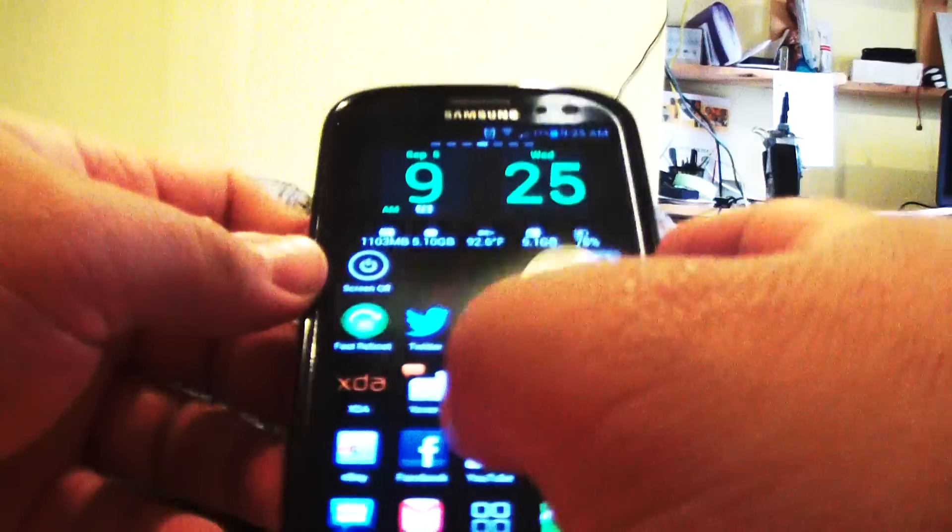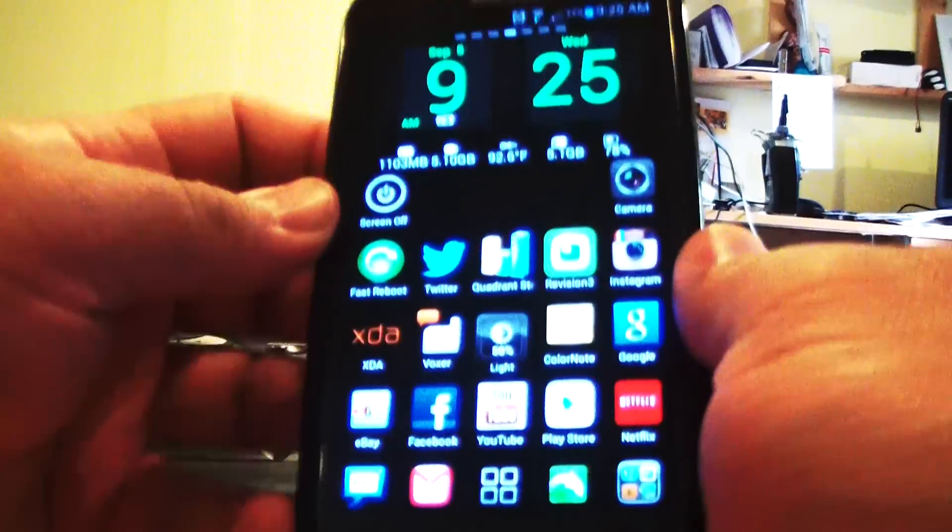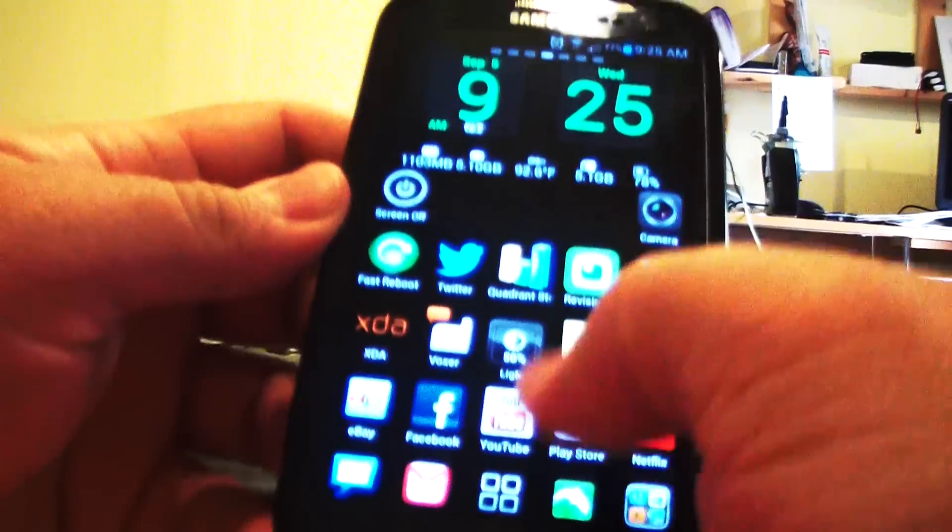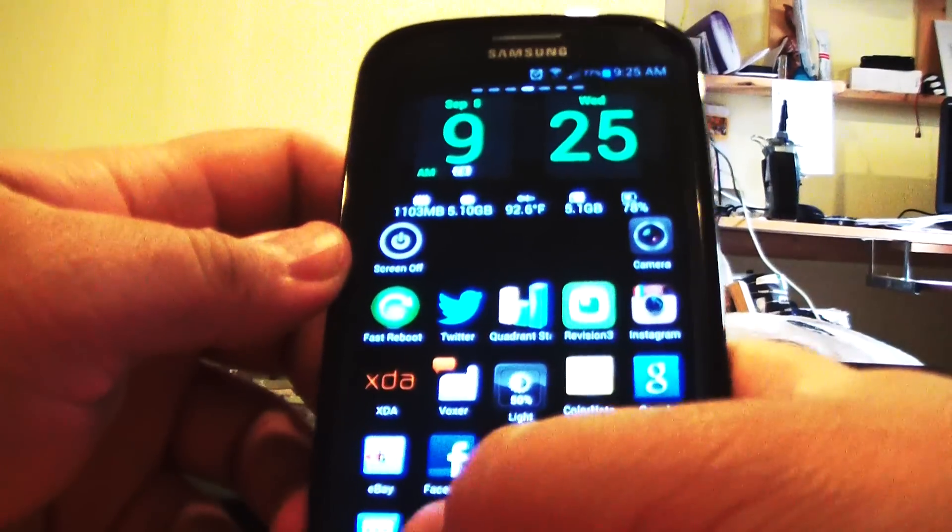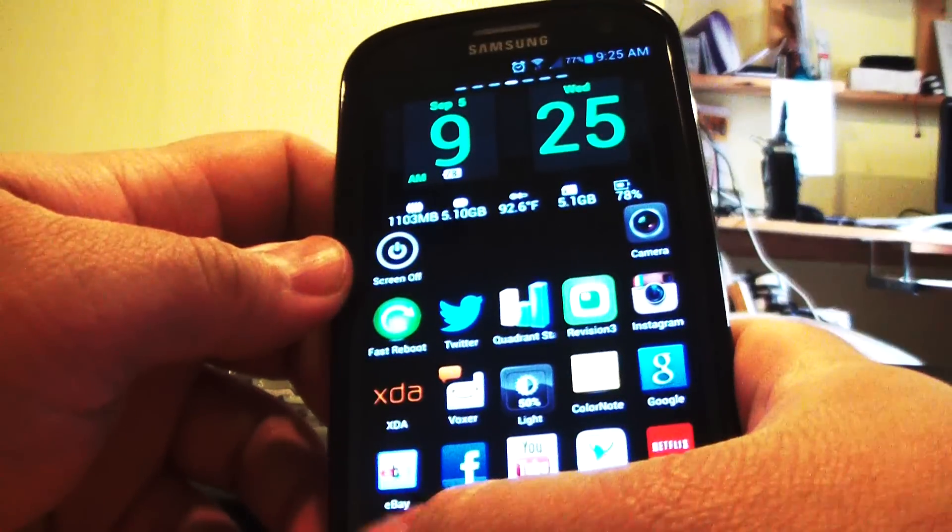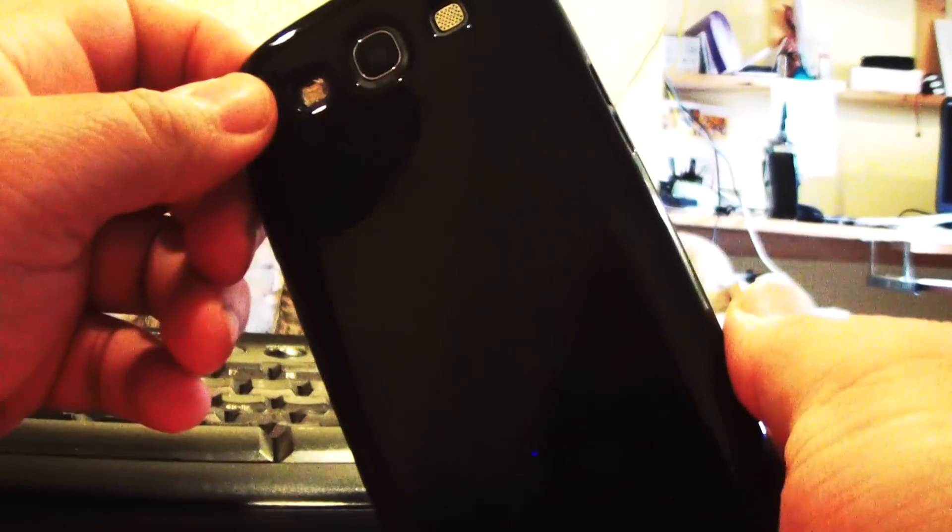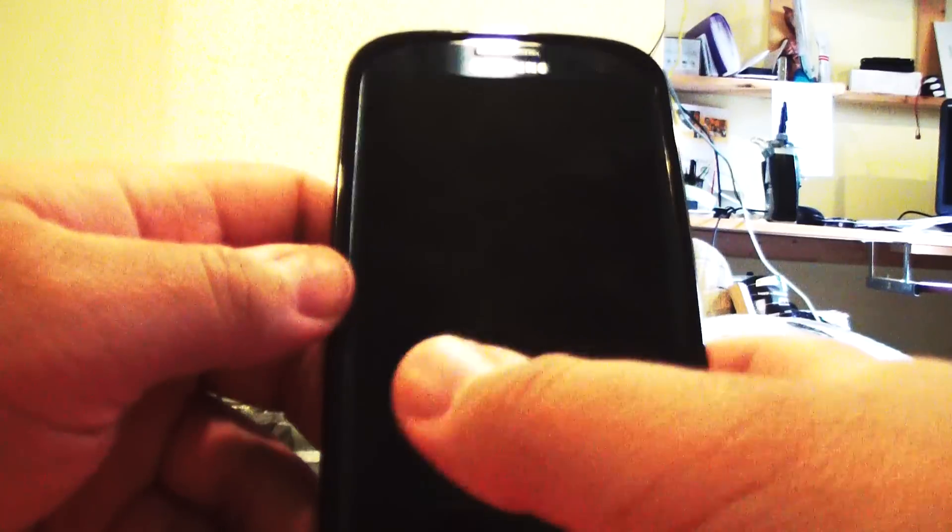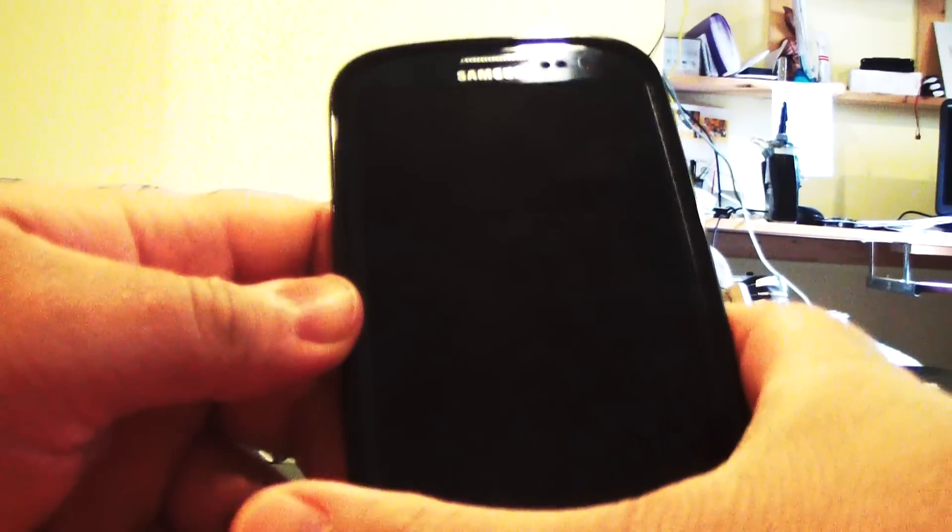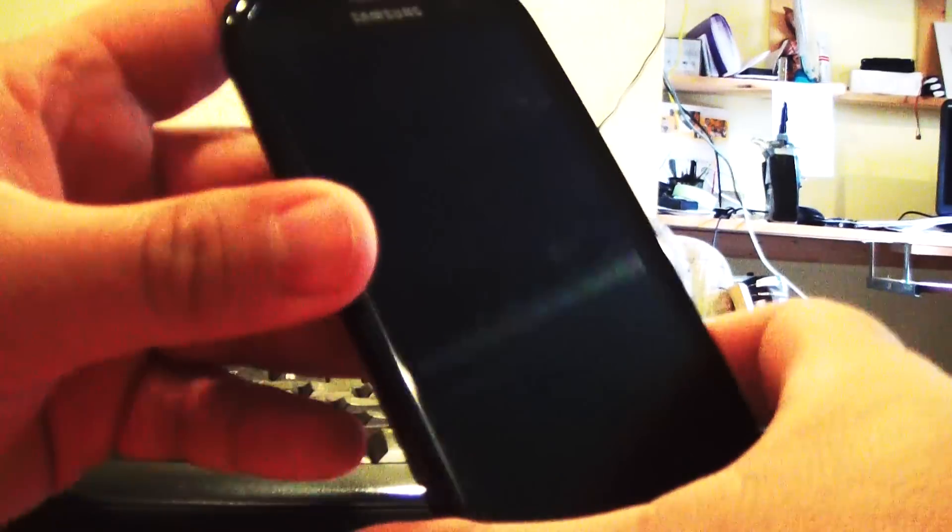Hey guys, haven't done a video for a while. This is my Samsung Galaxy S3. I just have a TPU case on it. I'm waiting for my fat batteries. I've got a bunch of 4500 milliamp hour batteries coming in. This is through Rogers i747M.